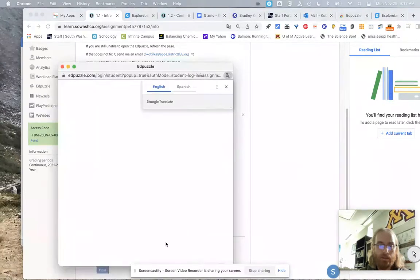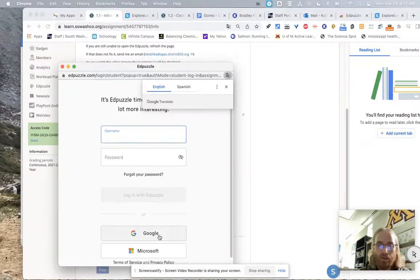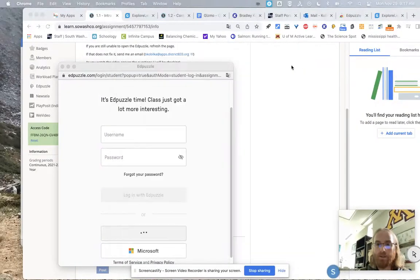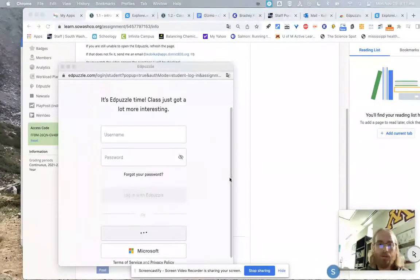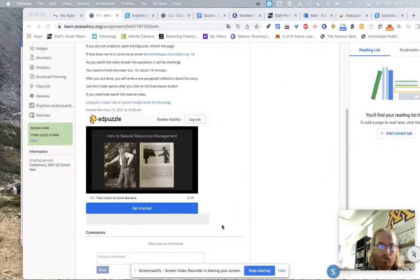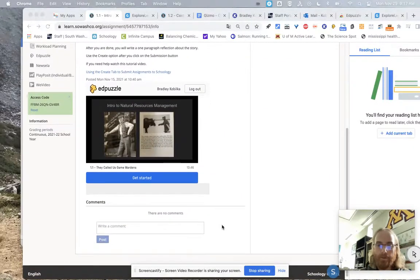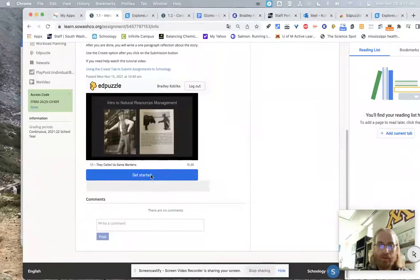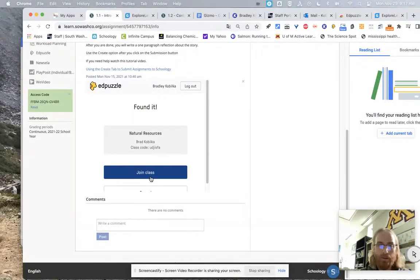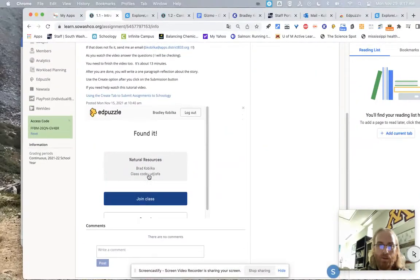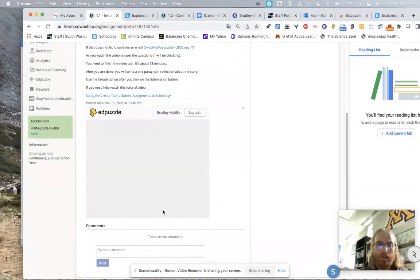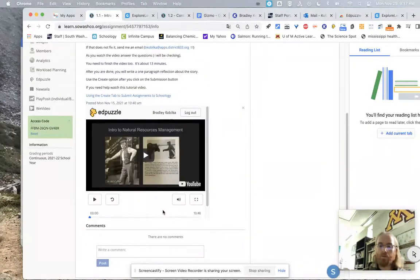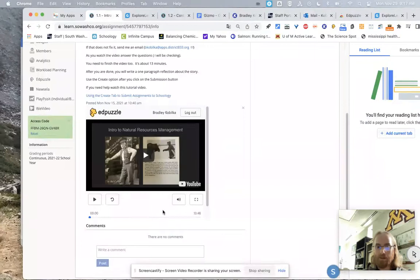When it says get started, you see down here? Scroll down to Google. I'm even going to do this now because it's going to take me in as a student, which I don't know if that confuses Edpuzzle or not. We'll just give it a minute here. We'll hit get started again. Good time to think. So found it. Natural Resources, Brad Kabilka. There is a class code. So join the class. And that way you don't have to do anything. As long as you're logged into your school account, you'll be able to do every one of the Edpuzzles that I have assigned for you.